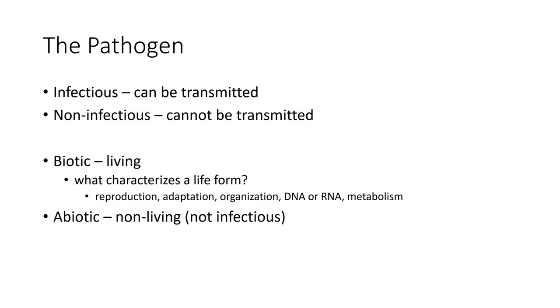We also have abiotic things, which are non-living, and these include things like viruses. Viruses unto themselves are not infectious until you have a vector that transmits them from one host to another.